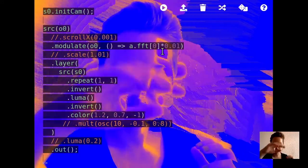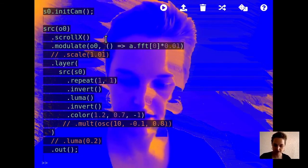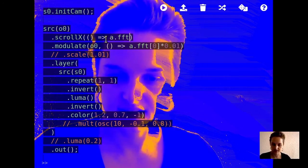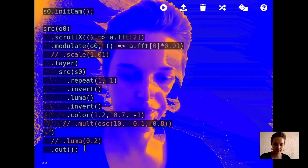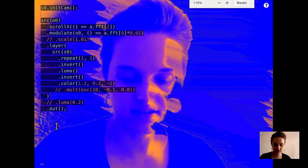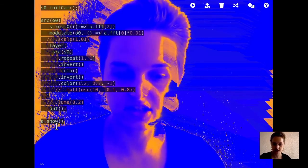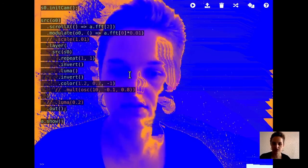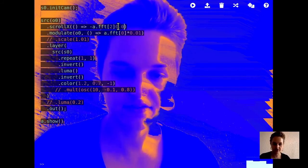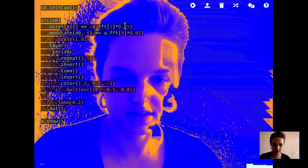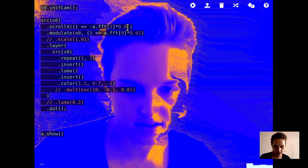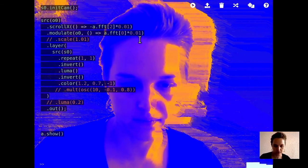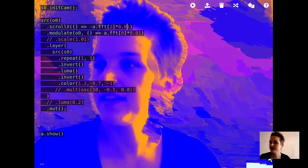What we could do is have this scroll X, we could have it go with a different sound parameter as well. I'll use this one, I use higher frequencies. As a reminder, in order to see the audio we can do a dot show. So now this shows the audio levels in the corner. So now I can have the higher frequencies affect the scroll. I'm not sure if that's doing right now. Oh, there we go. Well, that's pretty nice.